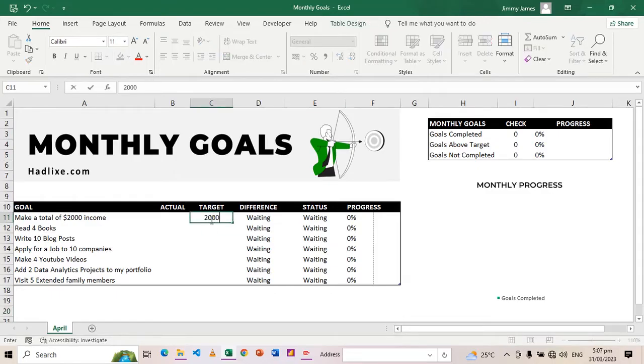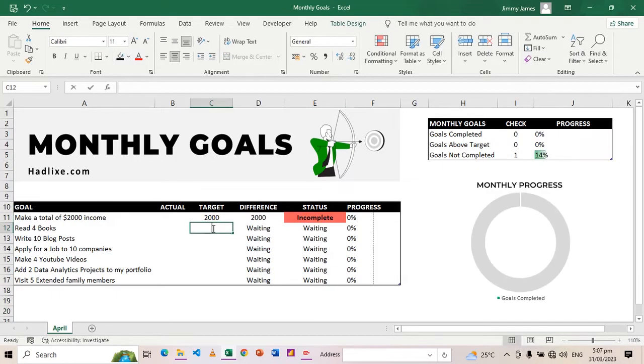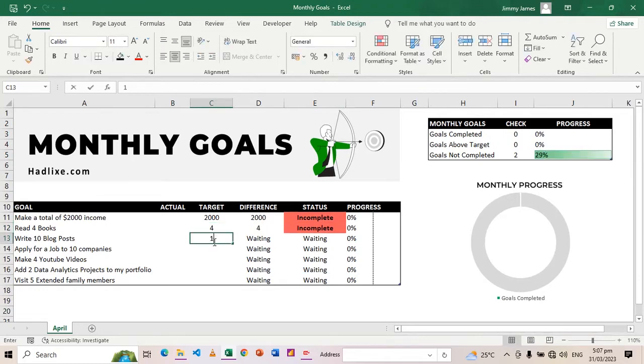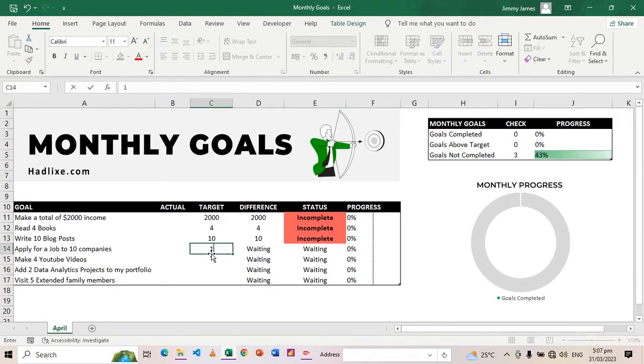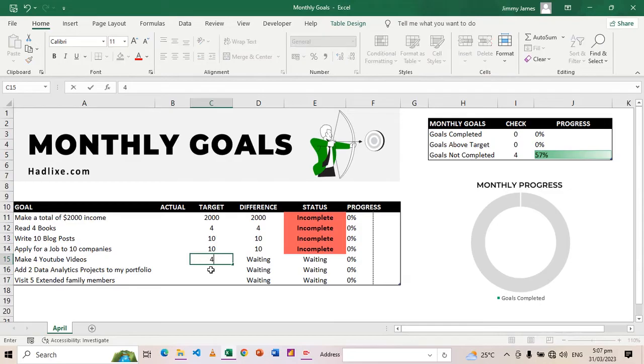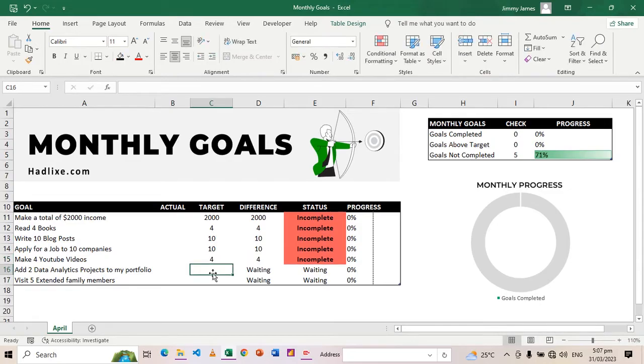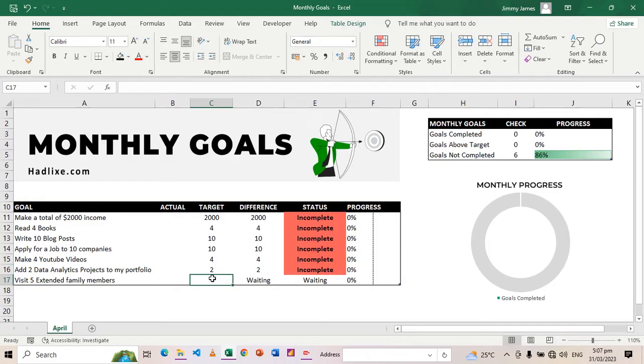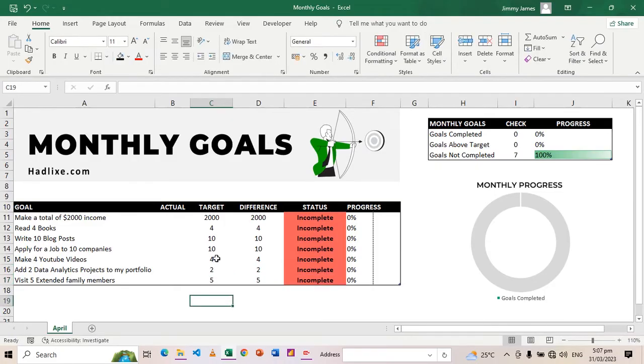I want to make a total of $2,000 in income as a target. Then I want to read four books, write 10 blog posts, apply for 10 jobs, make four YouTube videos, add two data analytics projects to my portfolio, and finally visit five extended family members.